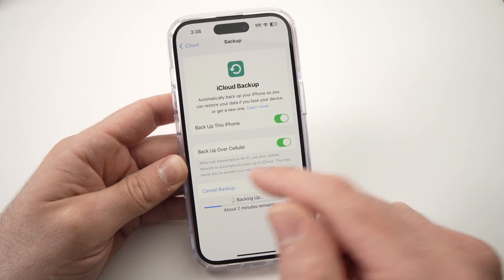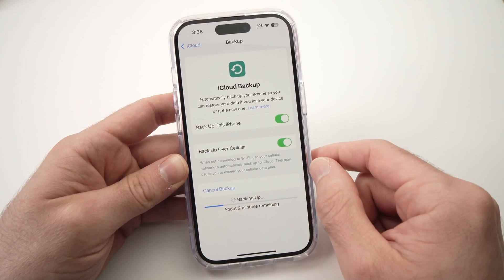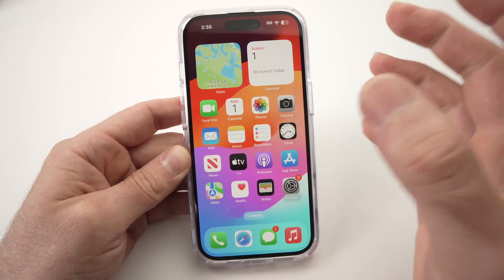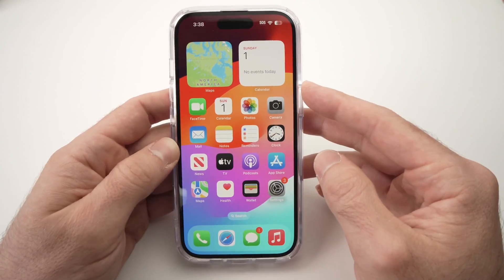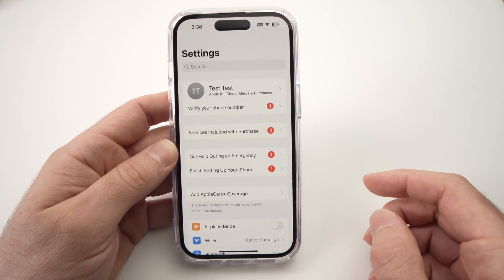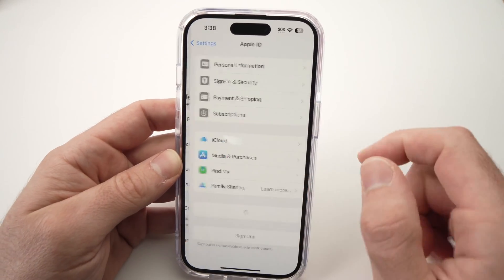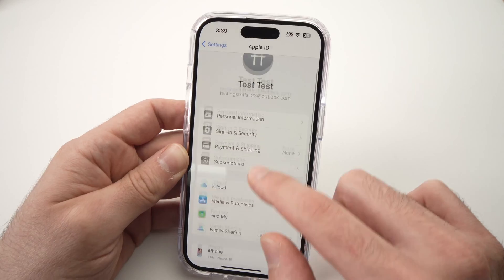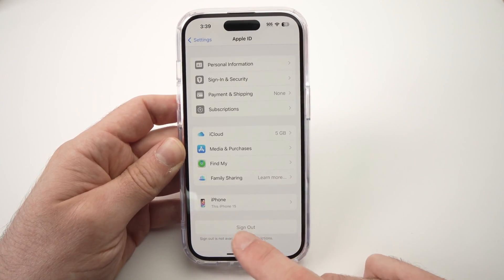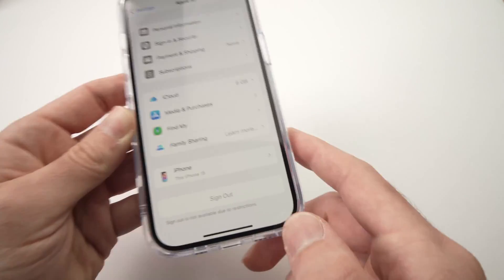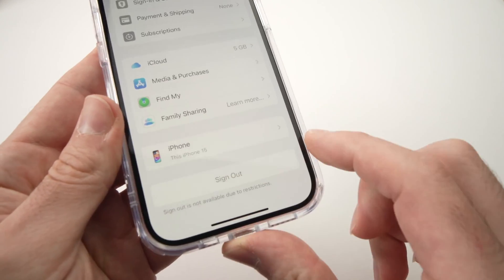Once the backup is done, the second thing you need to do is go back into Settings, click on your Apple ID again, and scroll down until you see Sign Out. Tap on it.